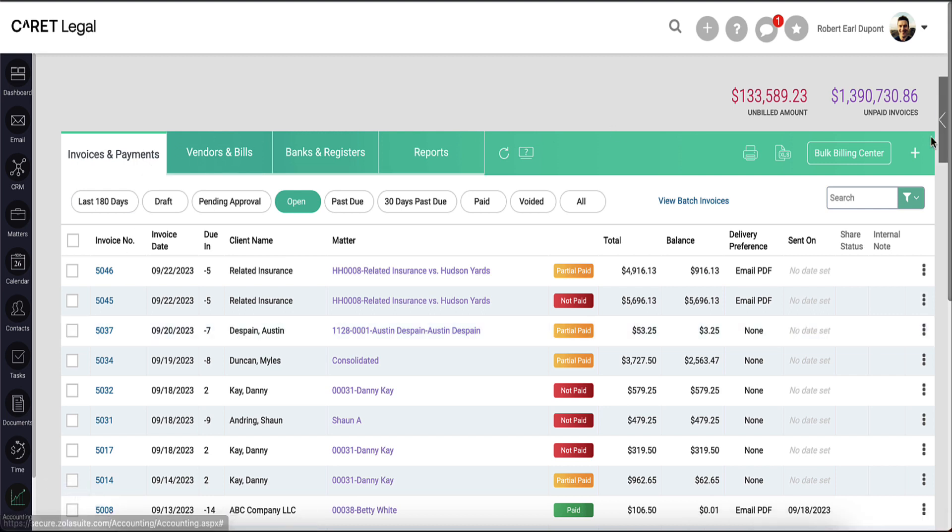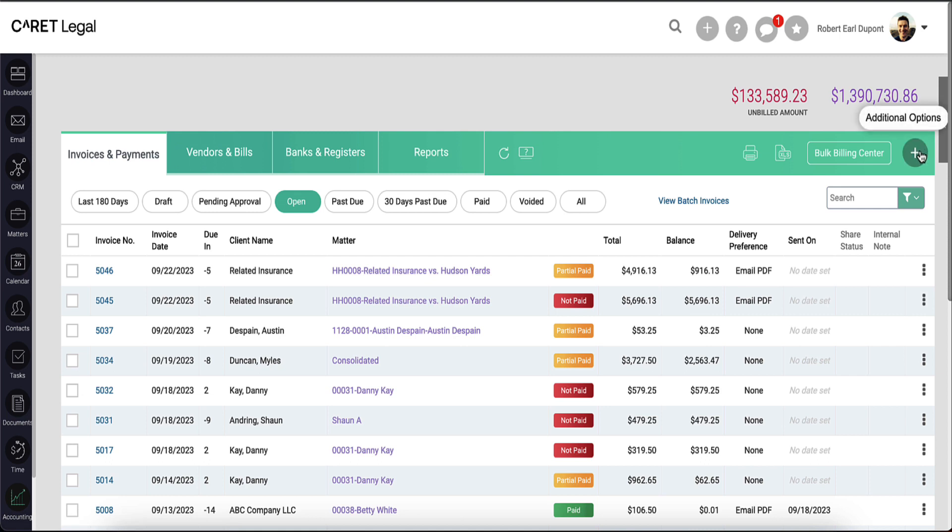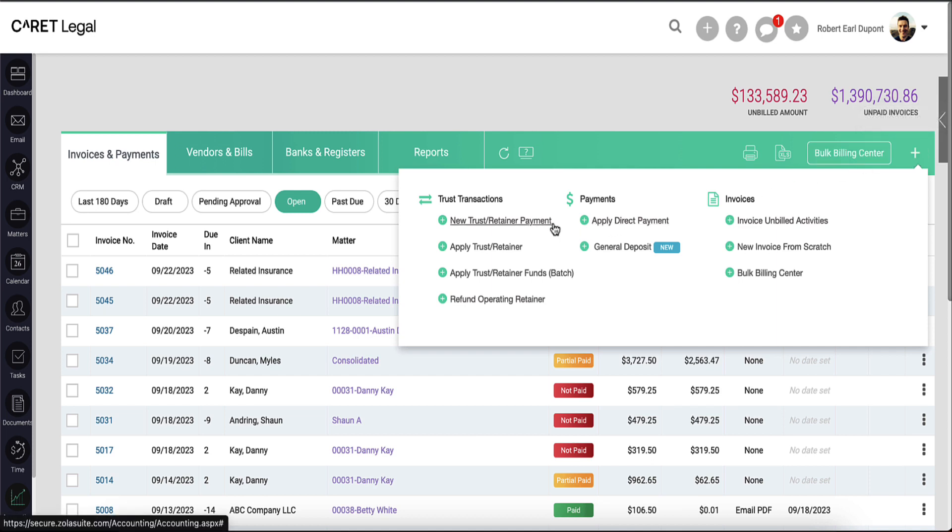On the right side, within the green banner, you will see the plus icon. Clicking this will expand out a pop-out menu, which has a dedicated column for trust transactions.